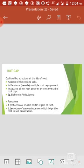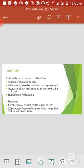So the first function of root cap is that it protects the meristematic zone from friction with the soil. The second function is that root cap secretes certain substances which help the root in penetrating into the soil.